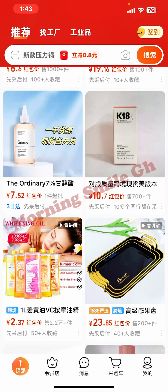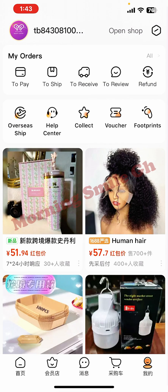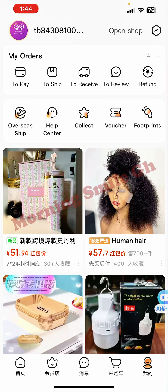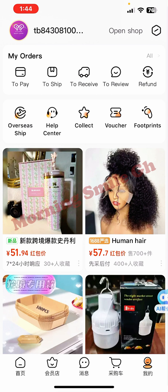From there, you come to the 'Me' icon — the bottom path that looks like a human head or avatar. Click there, and from this interface you can see the system has integrated AI — artificial intelligence — to help translate things on 1688. From the top you can see options like 'pay to ship' and so on.